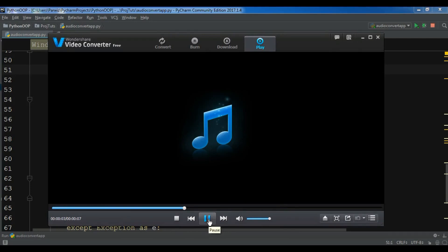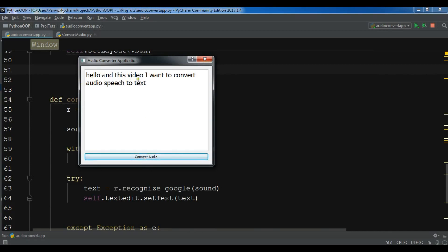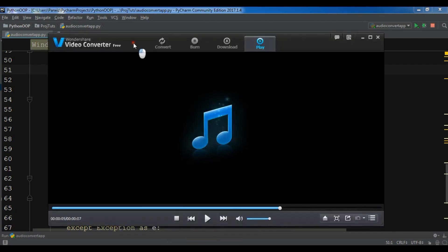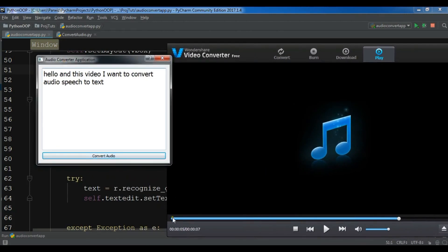The audio says: 'Hello, in this video I want to convert audio speech to text.' Now let me click on convert audio. You should be connected to the internet and it will take some time. You can see it converted. There is a small problem with one result because I think my mic was not working correctly and it was low, but the other is correct. The text is successfully converted.